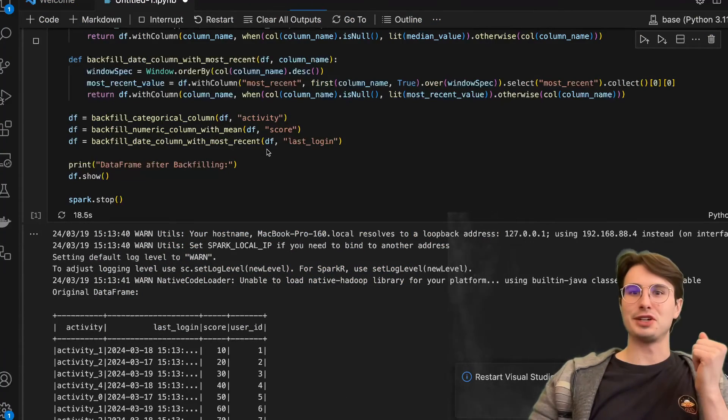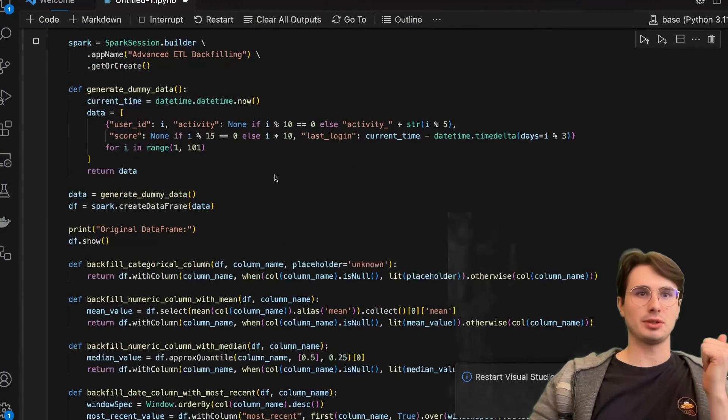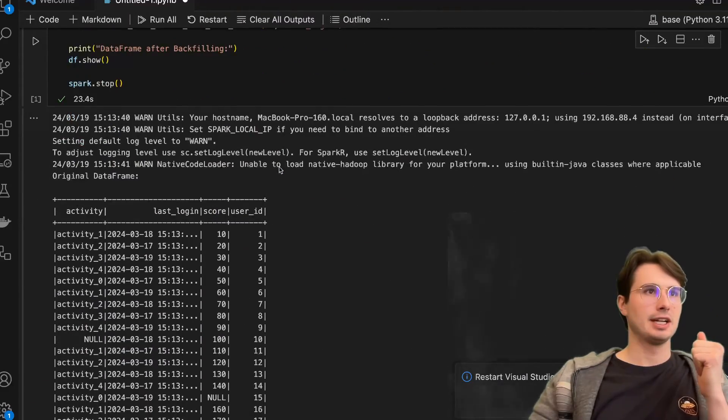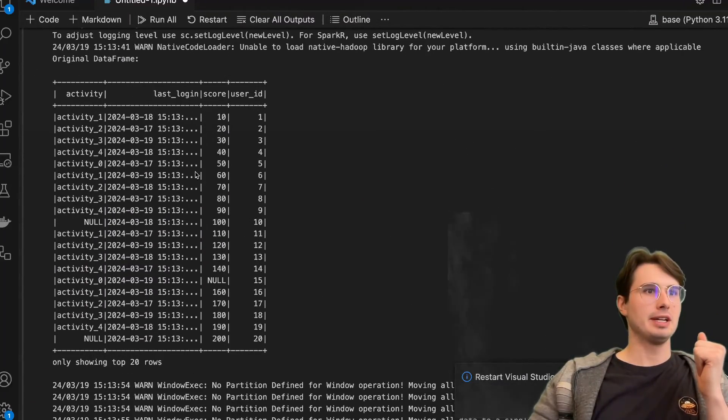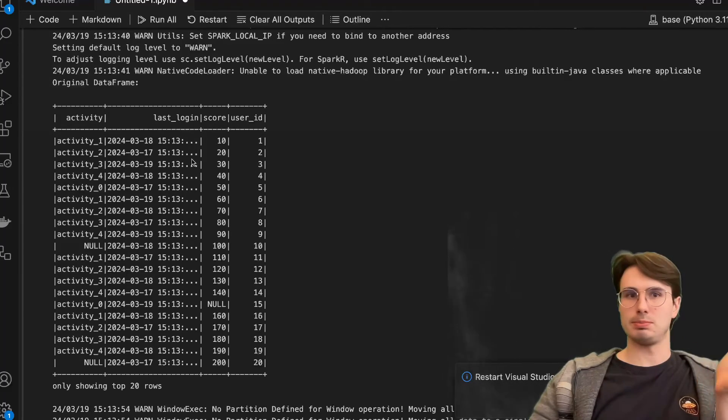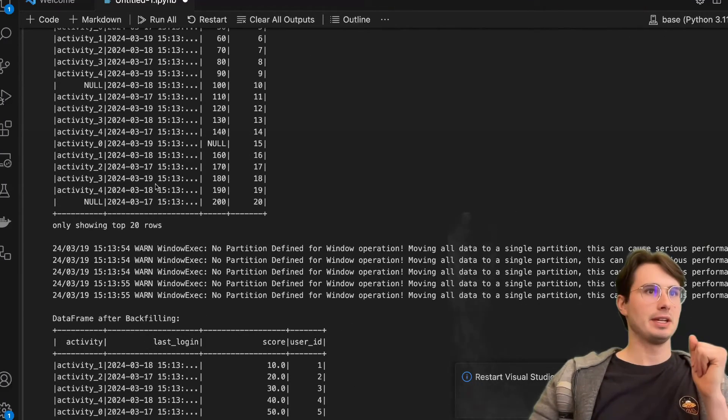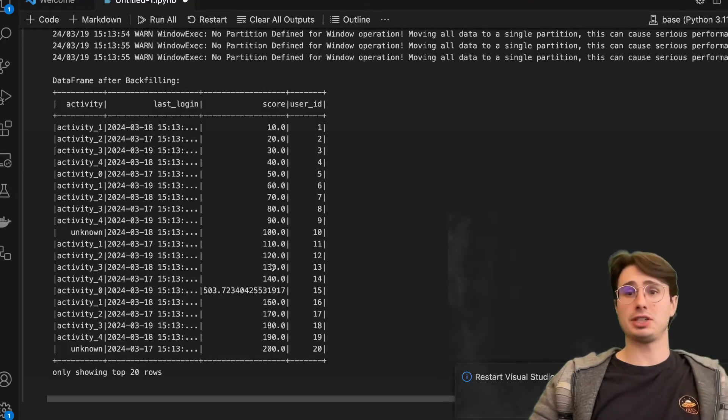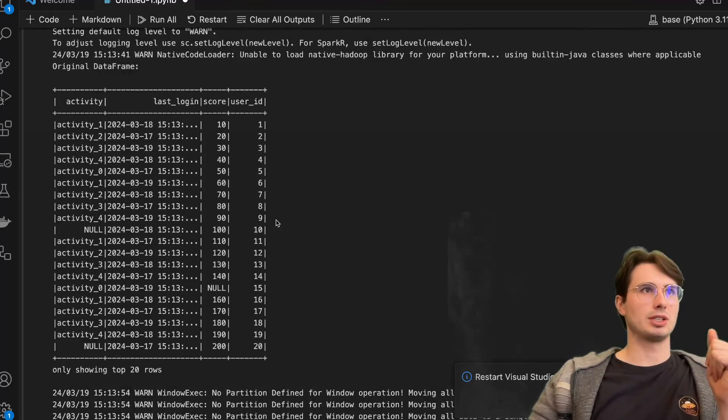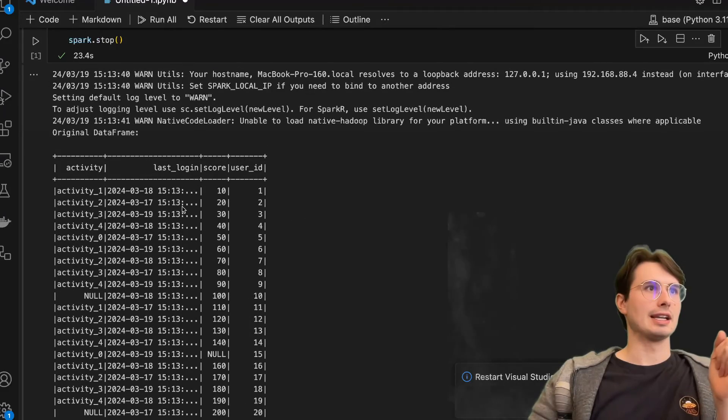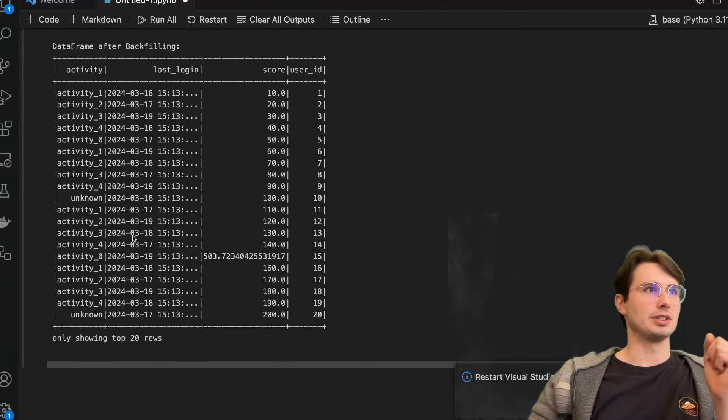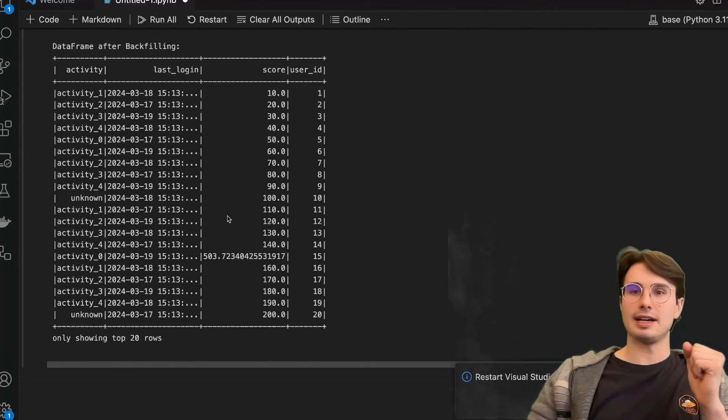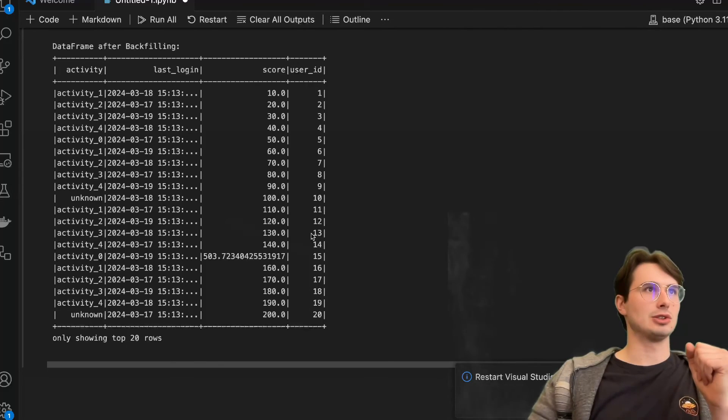And so now toss these in a Jupyter notebook and run them. So here we're running the backfilling job. Here you can see our initial data frame - last login, score, user ID just being generated automatically as well as the activity. And then you can see our data frame after backfilling and all the changes we actually made. So you can see the score, standardized user ID, last login, any null values being filled. So you have unknown instead of null, and just generally a nice cleaner look at that data set.